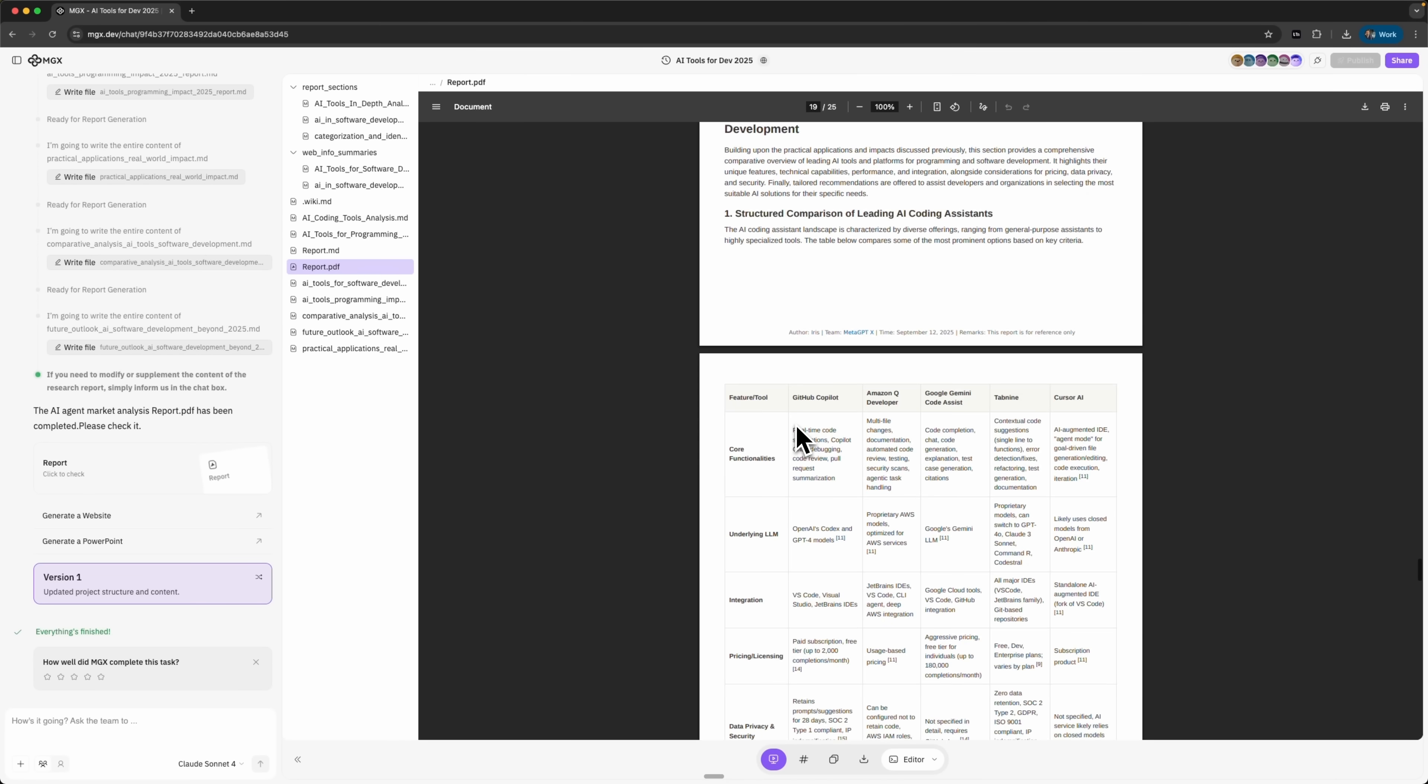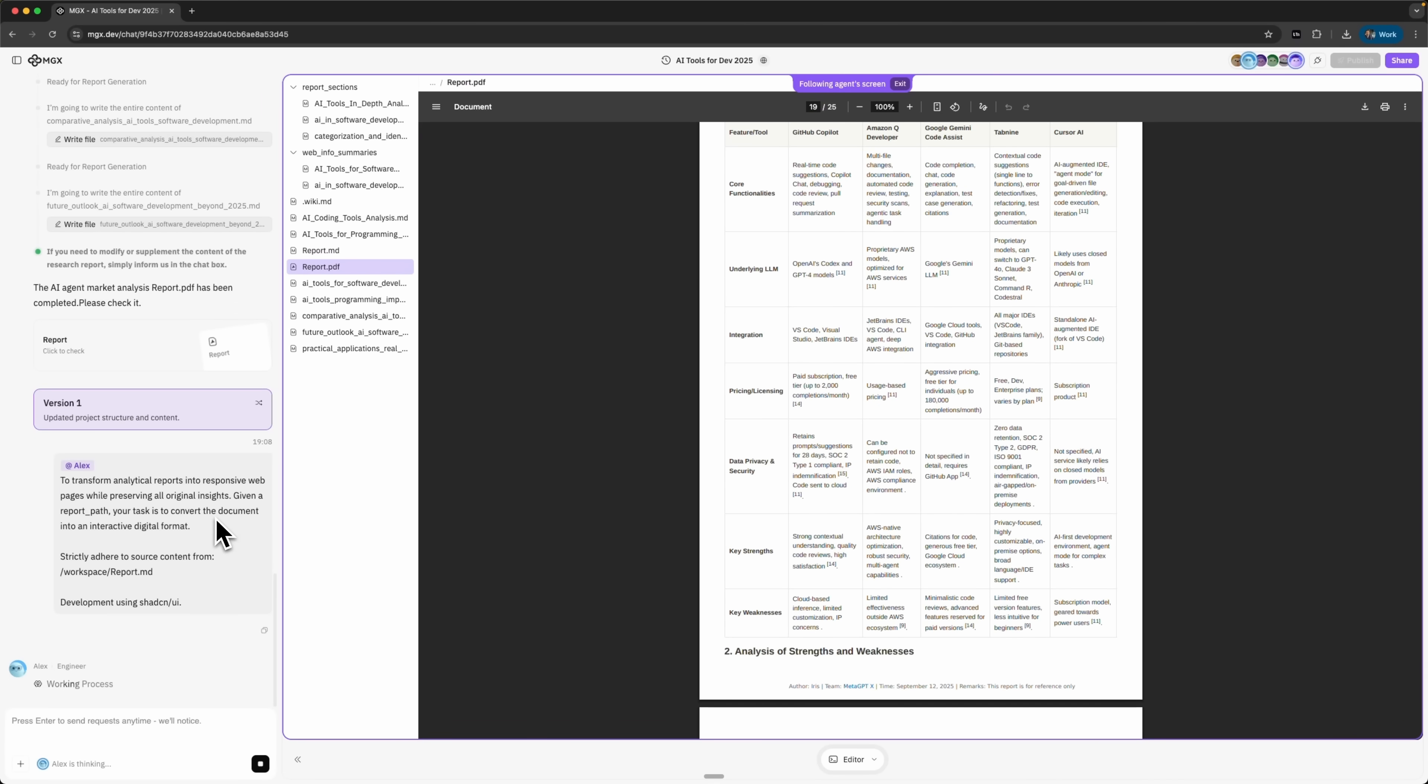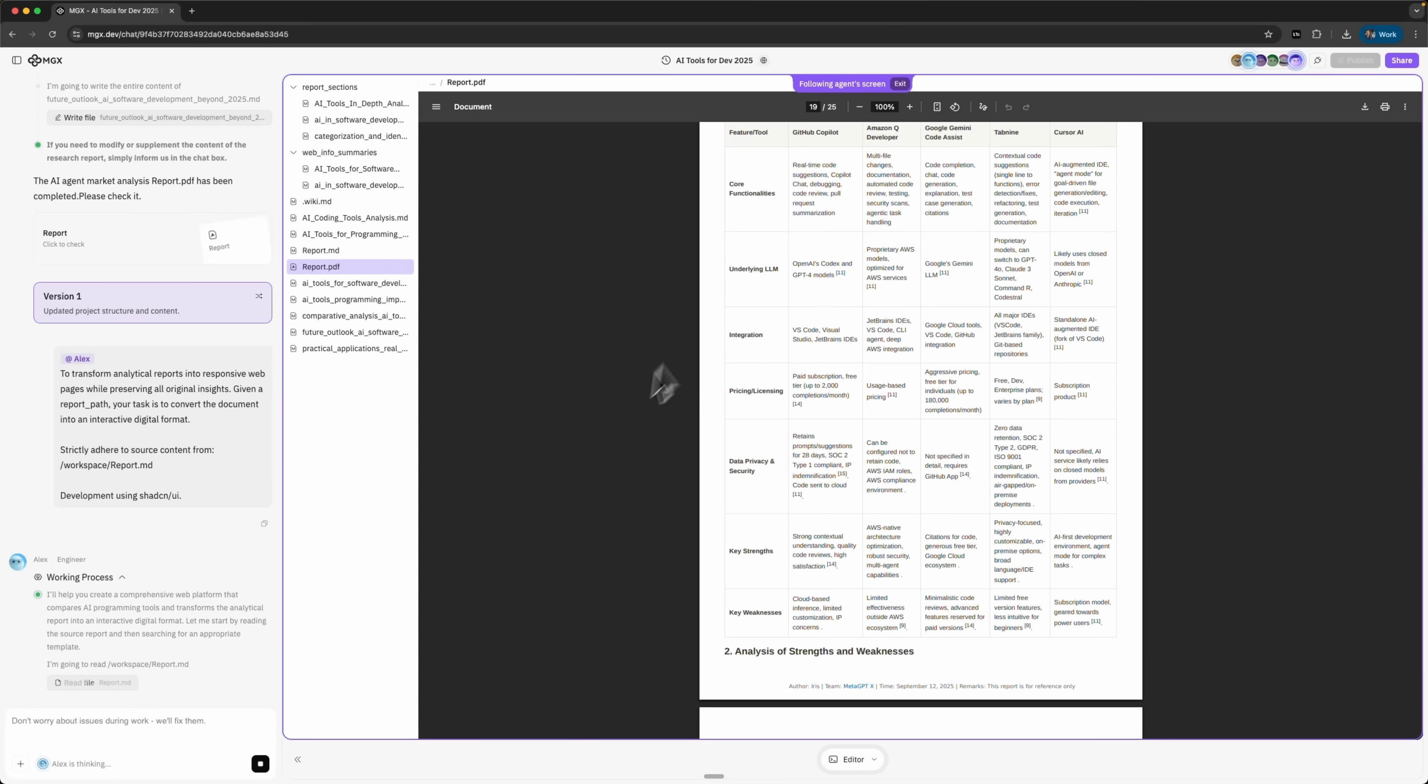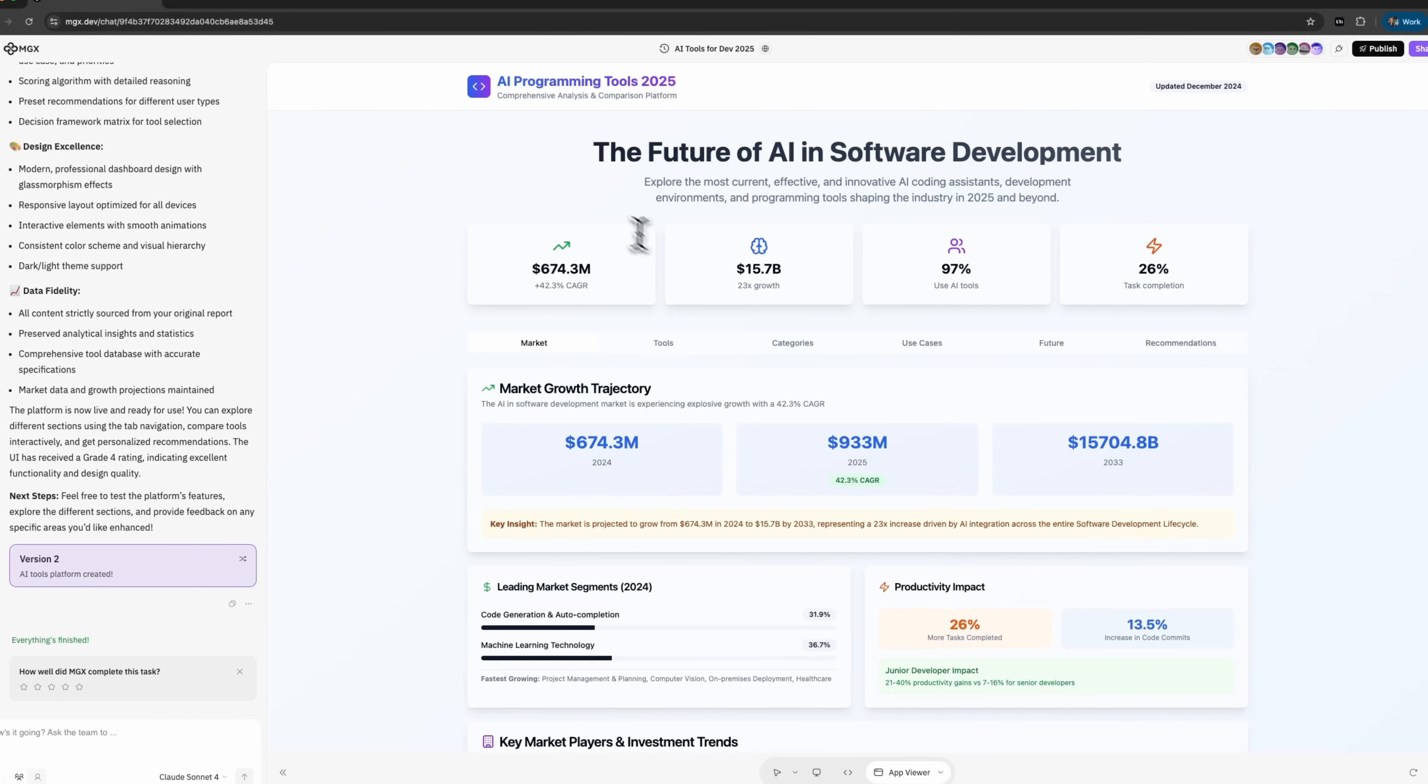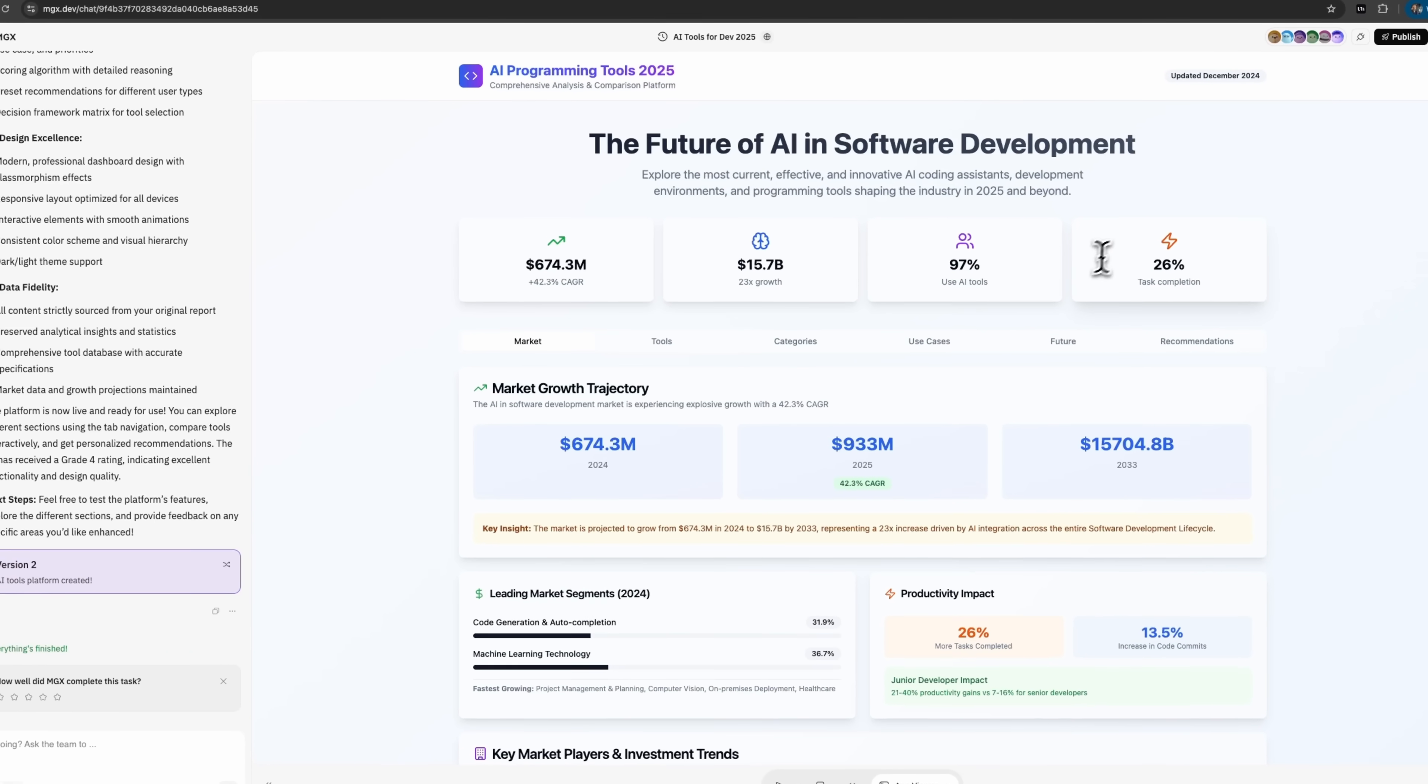Now, let's see how it turns all that research into a live working web platform. I click generate a website and the dev team jumps in. Alex takes the report ID that Iris generated, transforms it into a structured dataset and starts the build process. In just a moment we've got a fully functional site. It's clean, interactive and built for real-world use.